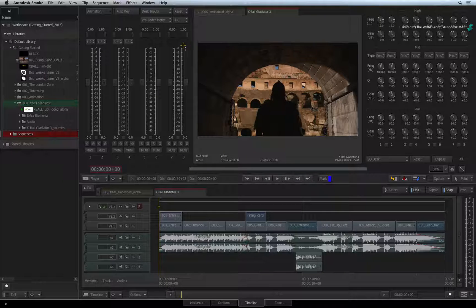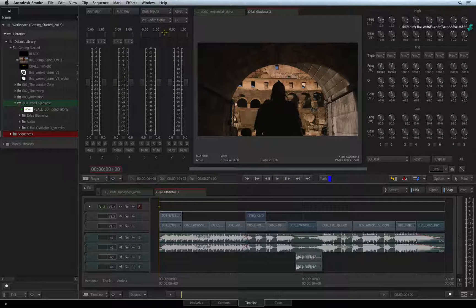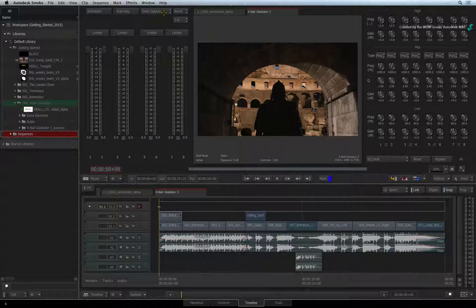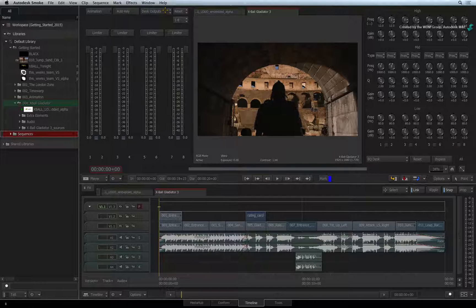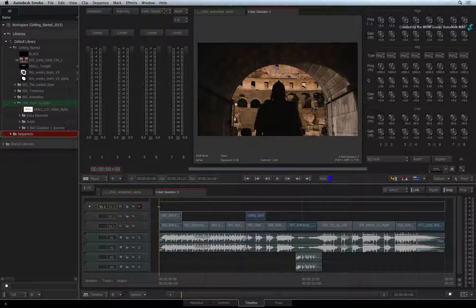You have two sections here. This section is called Desk Inputs — each fader represents an audio track in the sequence. This differs from Desk Outputs, where faders show the final audio mix playing out to VTR or exported to disk. So to sum up: Desk Inputs is your audio tracks coming in from the sequence, and Desk Outputs is your final audio mix that you are outputting.